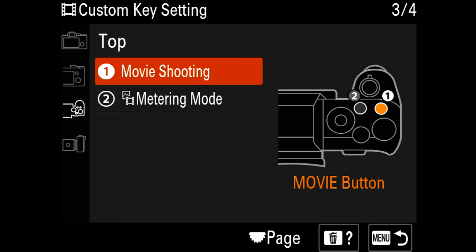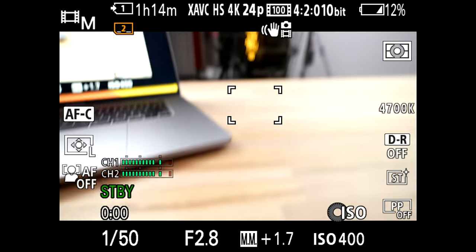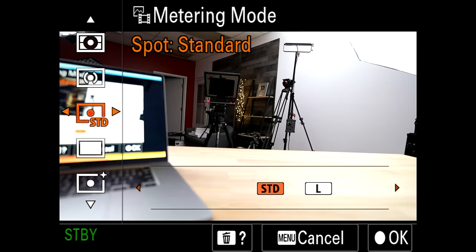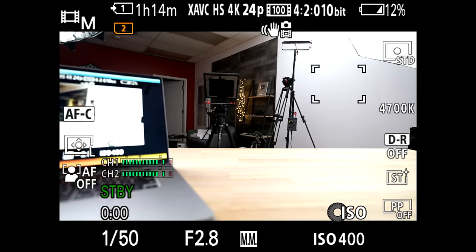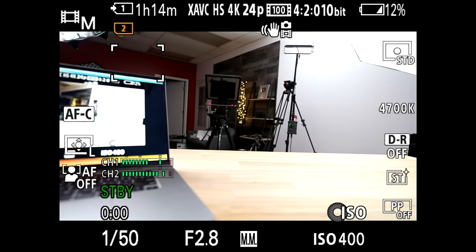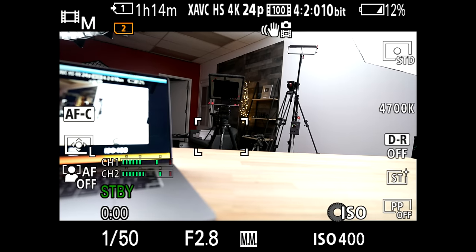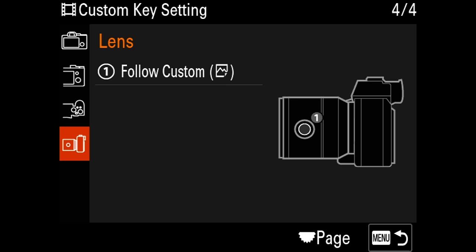Down below is white balance, and at the top I didn't change my movie shooting button. I did set custom button 2 to metering mode, so I can quickly switch between multi-metering, which I use often, and spot metering. With the joystick I can then move the spot around to check if an area is underexposed or overexposed. I don't have many lenses with a custom button on them, so I didn't change that lens button setting.